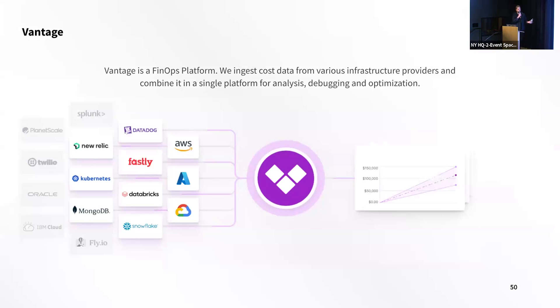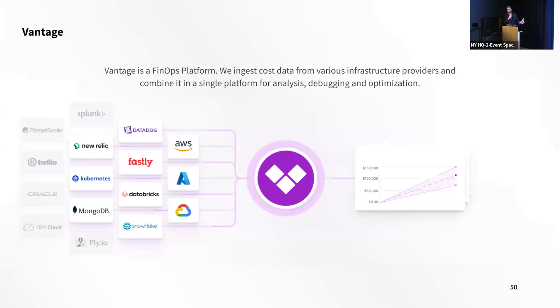Vantage is the FinOps platform. We ingest cost data from, I think this slide might be a little out of date, 16 or so integrations, pull it into what essentially becomes a specialized BI tool for FinOps analysts, engineers, accountants on your finance team, looking at your cloud costs.